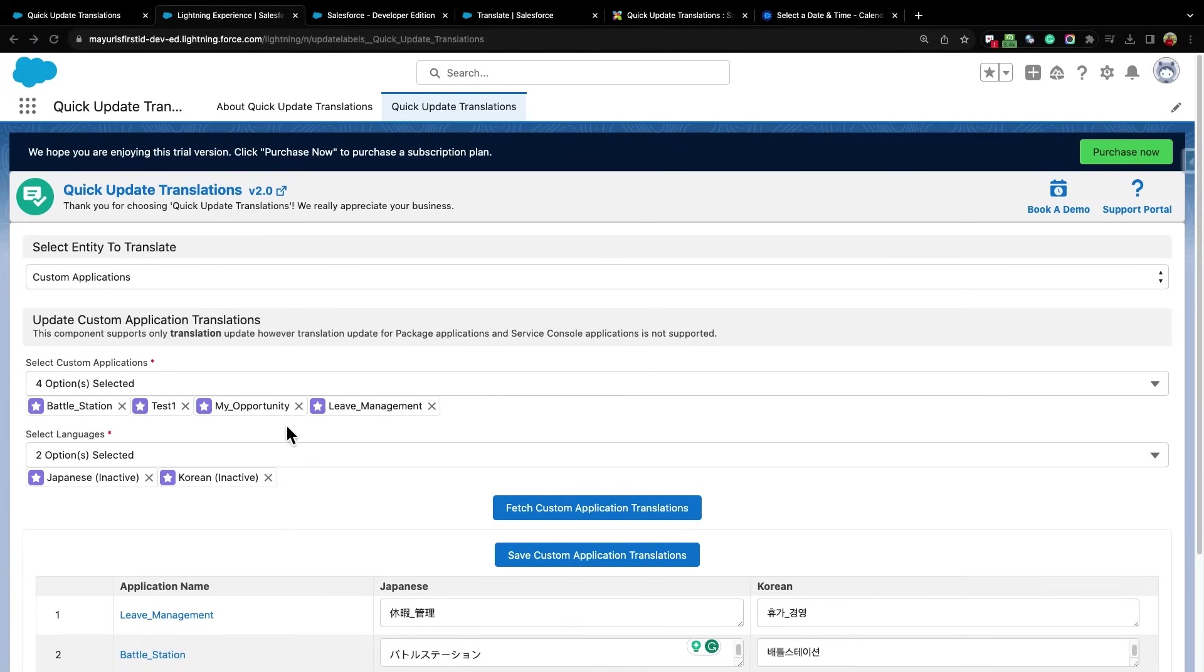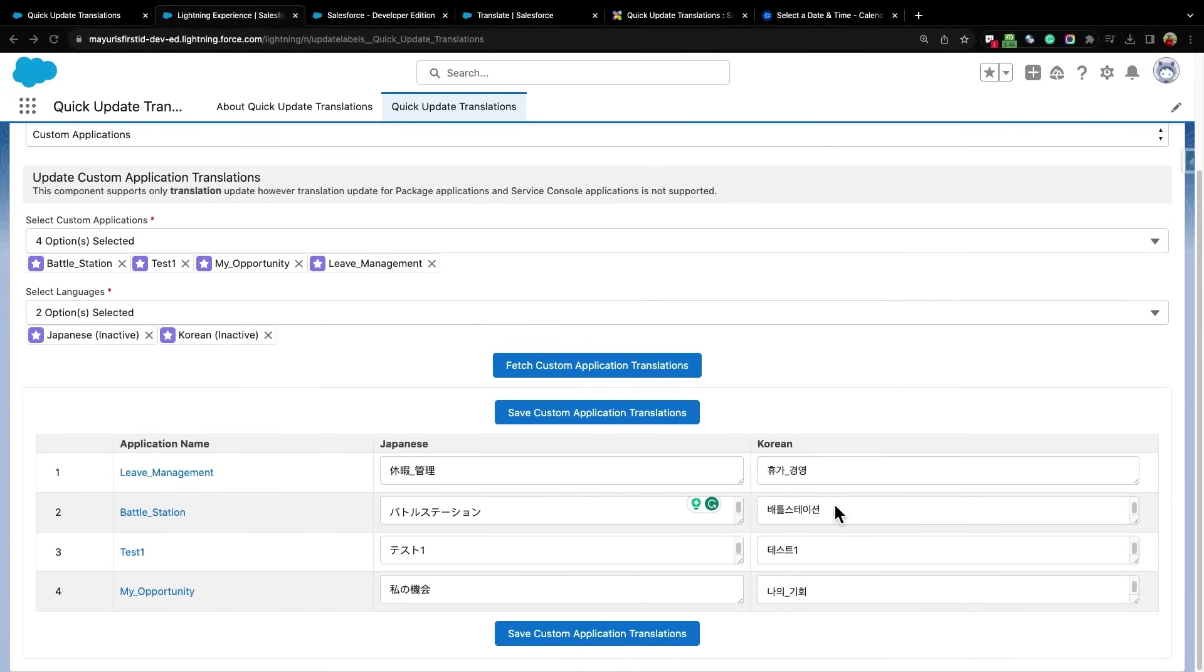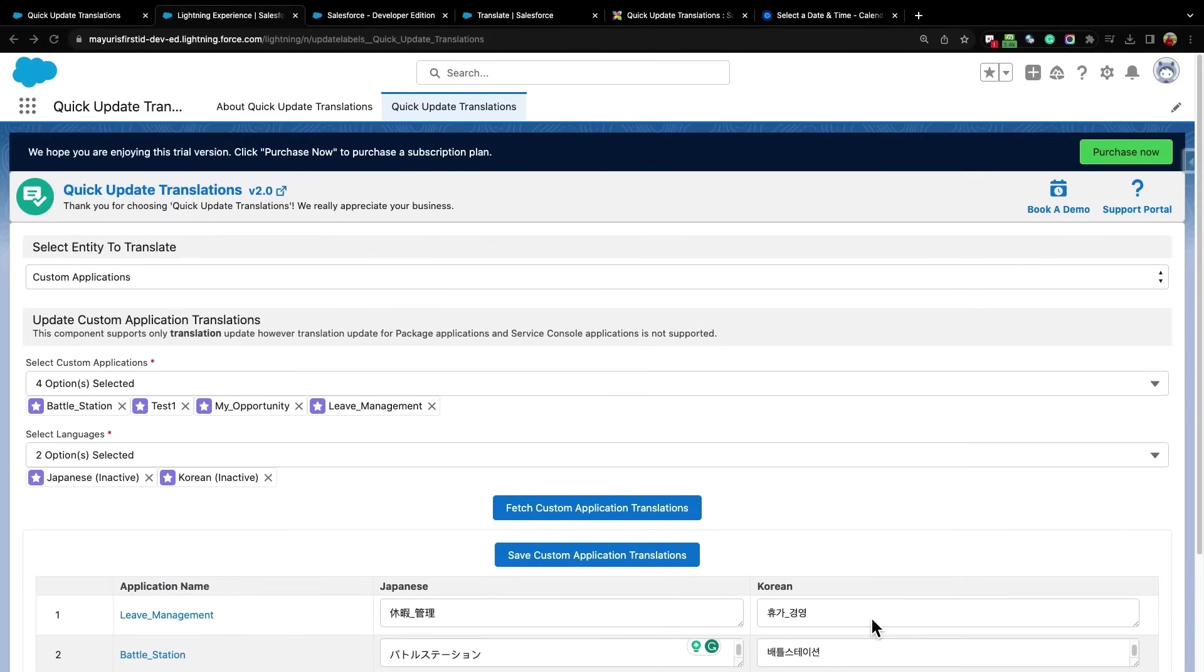This application is ideal when numerous entities require simultaneous translation or label updates, eliminating the need for extensive clicking in the standard Salesforce process.